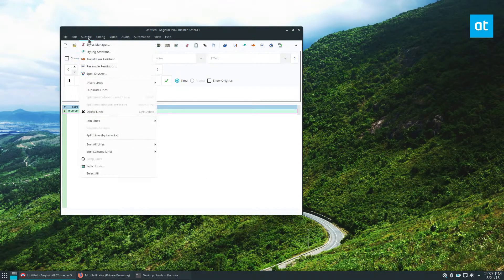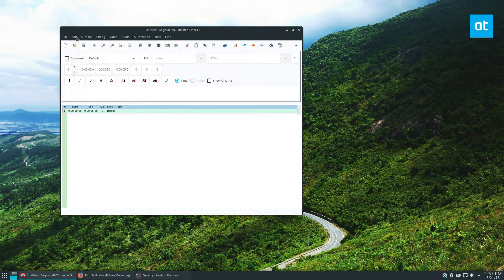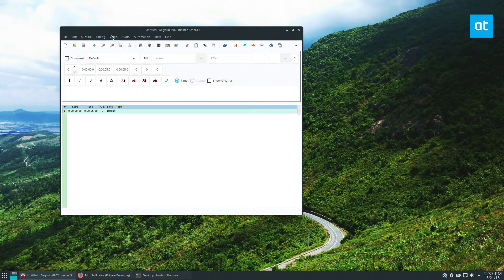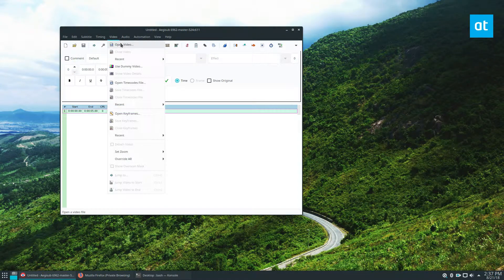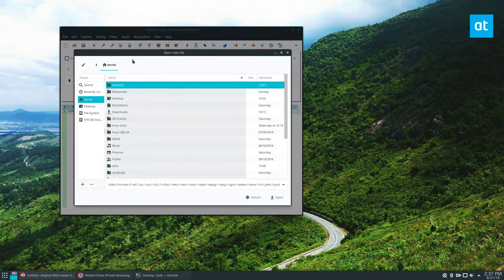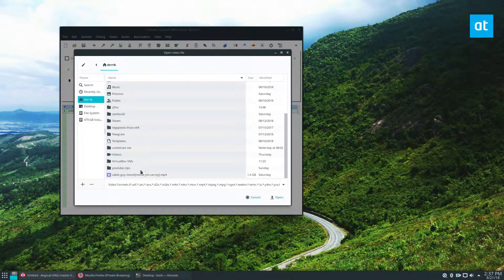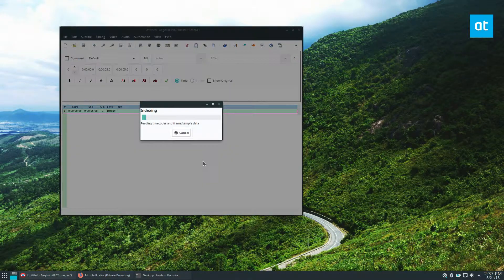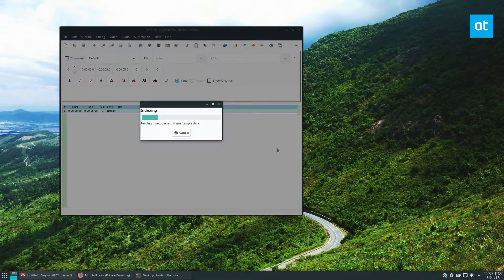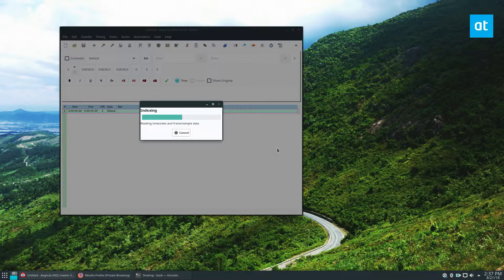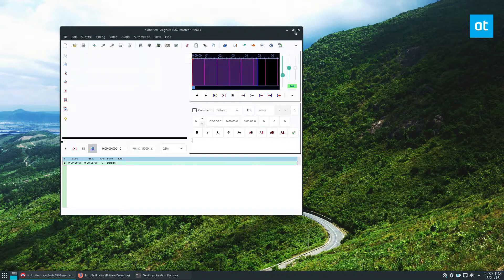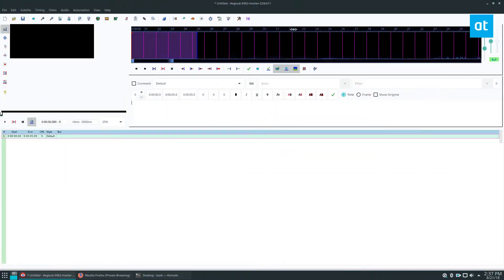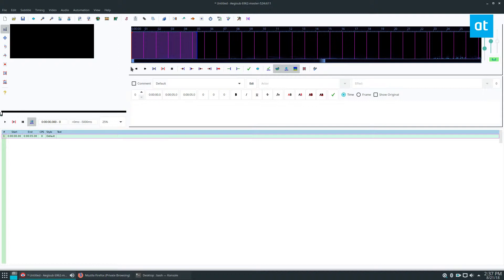As you can see, I don't have anything here so I'm going to need to import a file. Go to Video, Open Video, and we're going to import the Cable Guy movie. I don't have a track for the subtitles and I don't have it loaded into the file, but I'm gonna make my own subtitles just to show you how that works. It's going to load the preview of the film here, gonna take a couple seconds.